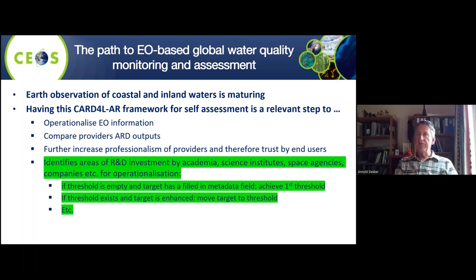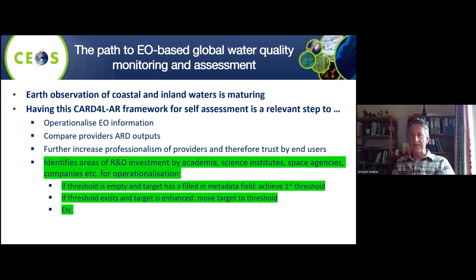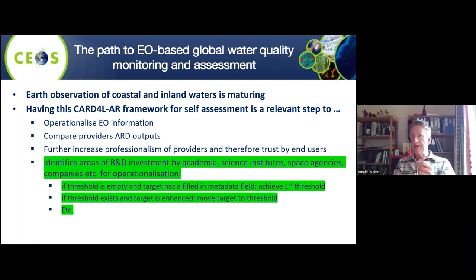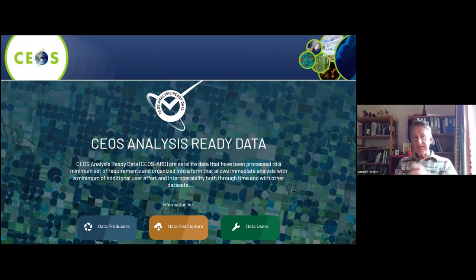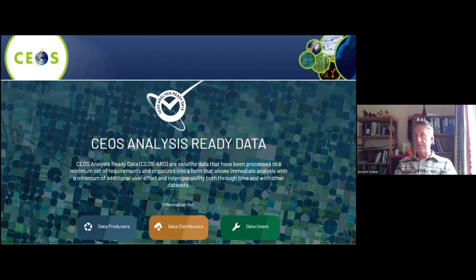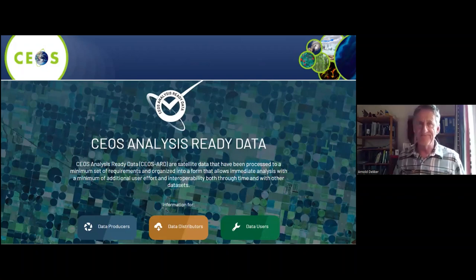Even if we do have the metadata fields filled in for threshold — which is the minimum — there's still quite a lot of research needed to reach target, which is the ideal. This is a fascinating consequence we did not even anticipate when we started this process. You can read much more about this on the CEOS ARD website. That's the end of my presentation. Thank you.